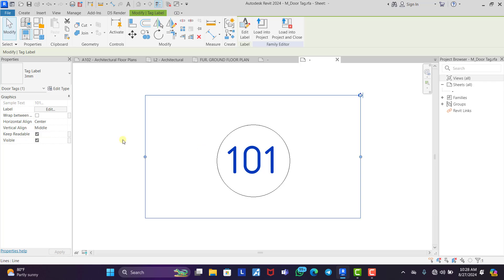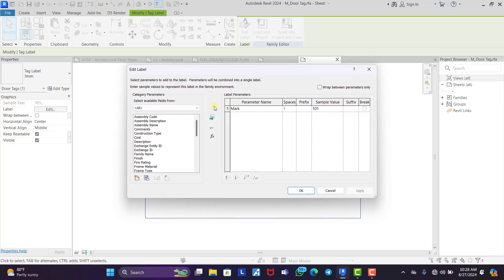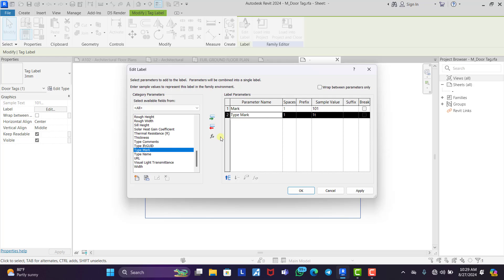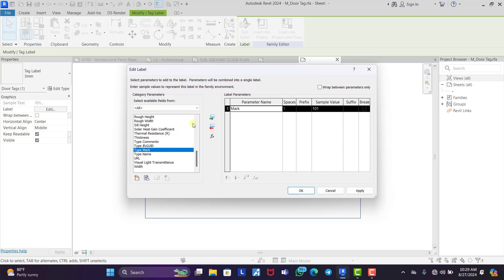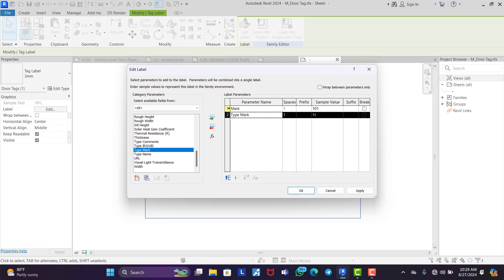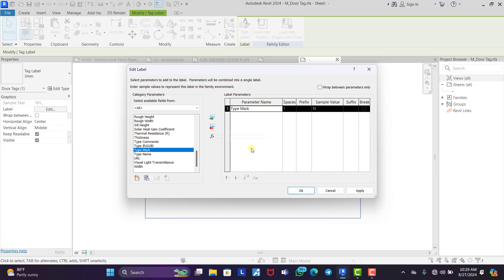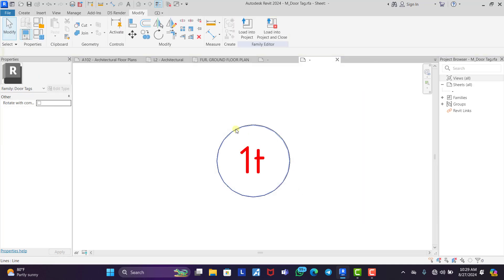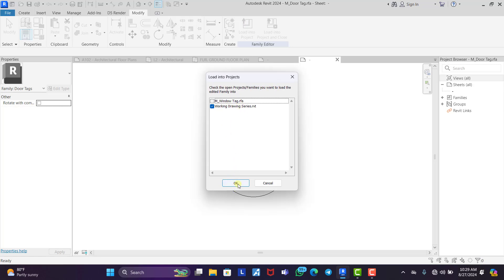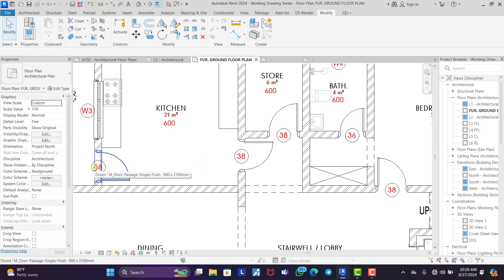The key difference for door tags: click on the label and you'll see it is set to 'Mark.' We need to change it to 'Type Mark' so that changing one door tag automatically updates all other doors with the same dimensions. Double-click 'Type Mark' to add it, then remove 'Mark.' Once done with the type mark, click OK and load it into the project — overwrite existing version.